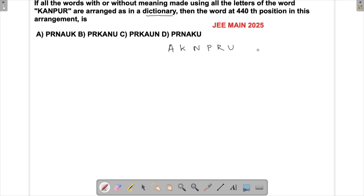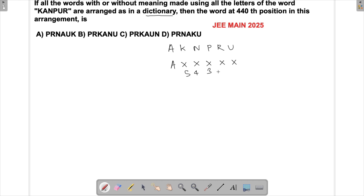Let's figure out how many words we can find using the letter A as the first letter. There will be five places to be filled, and that could be done in 5 × 4 × 3 × 2 × 1, which is 120 ways.